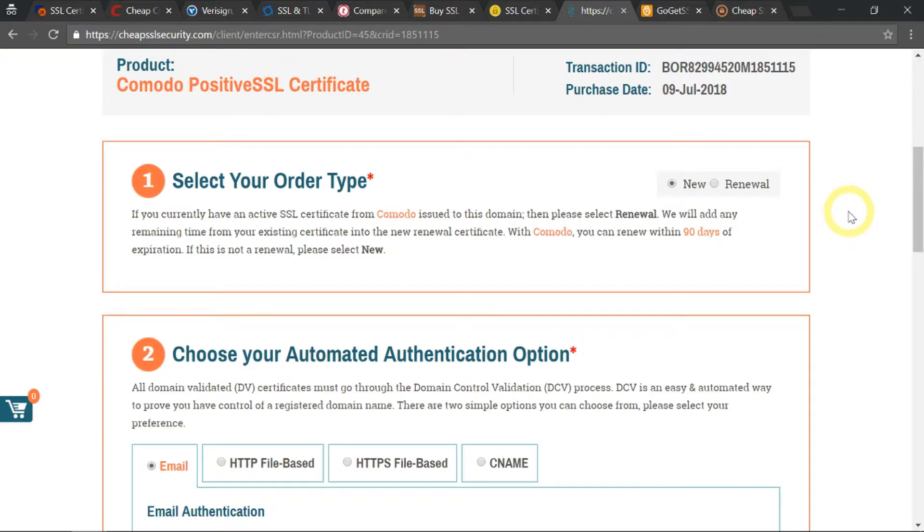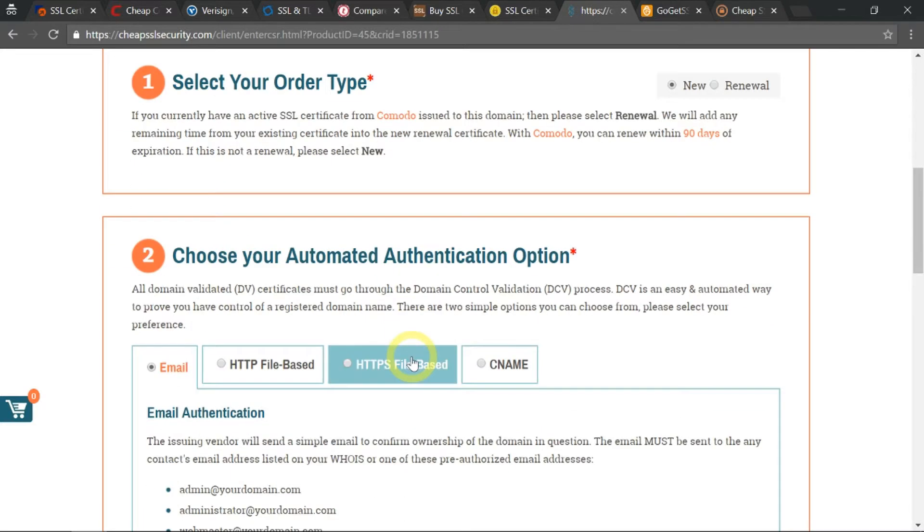The next step I need to do is to choose my automated authentication option down here.